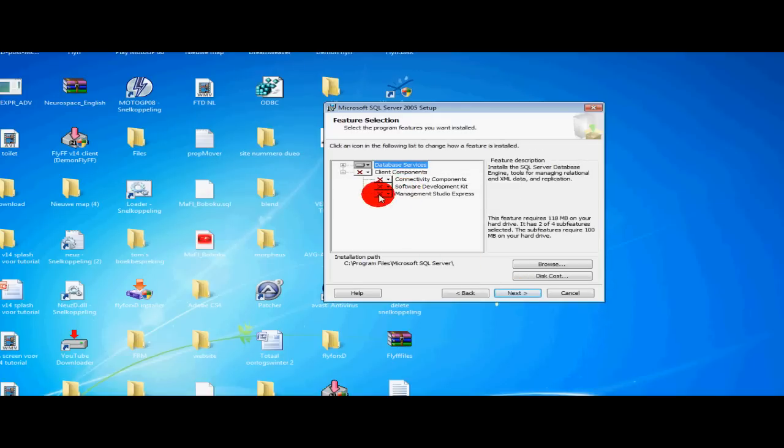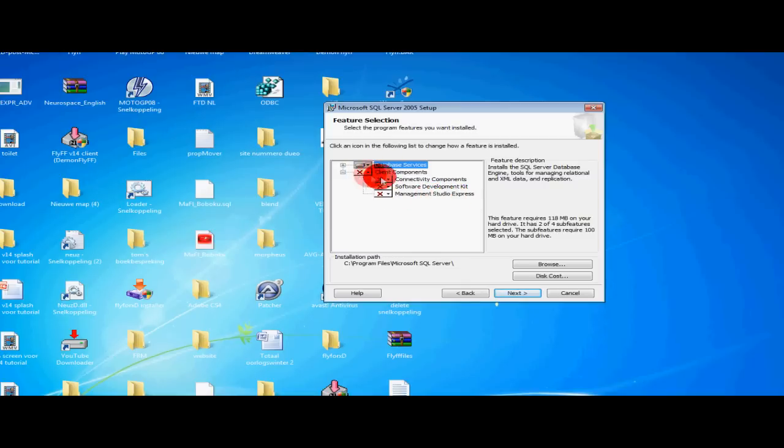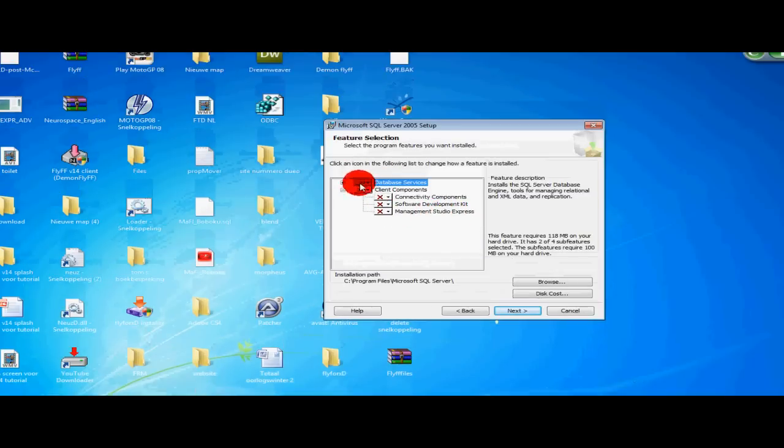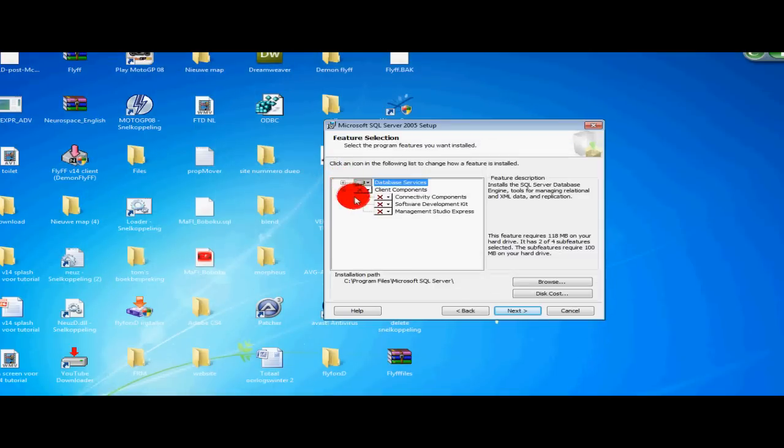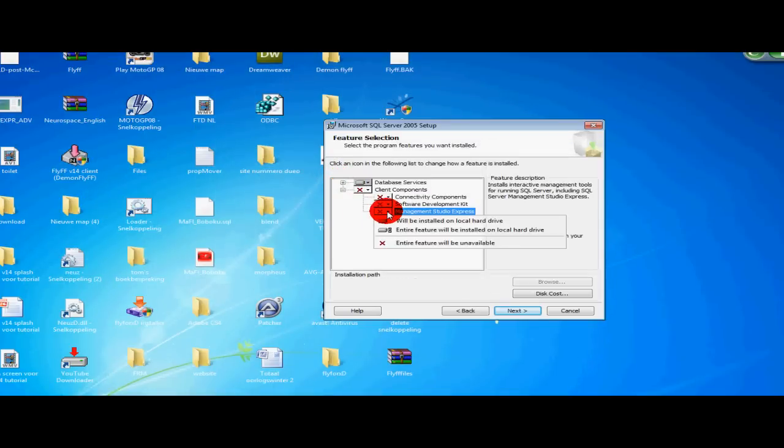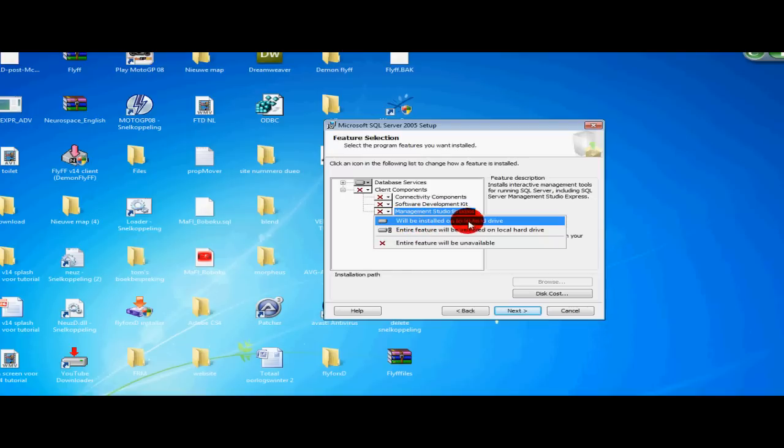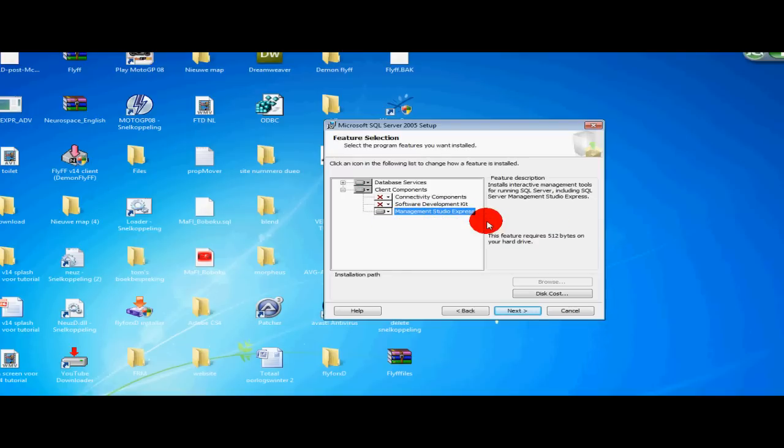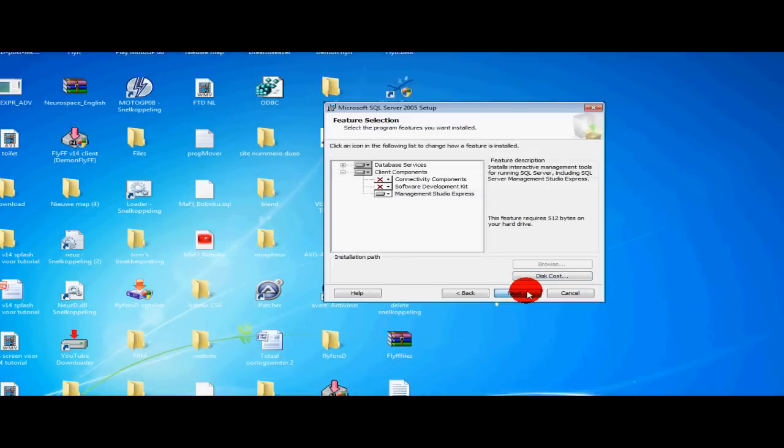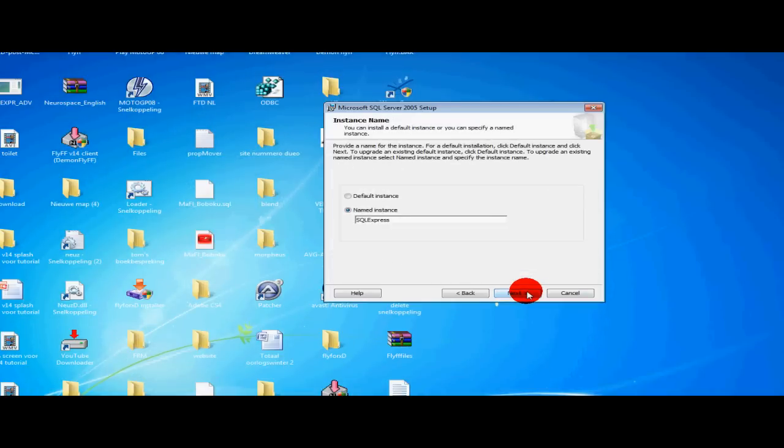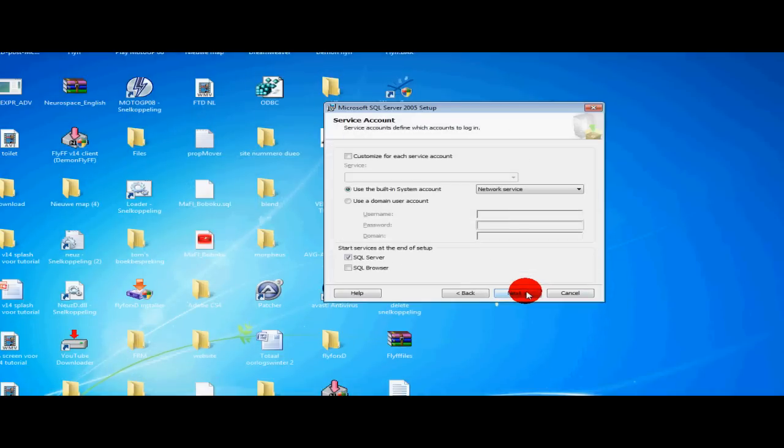Left click on Management Studio Express. If this isn't opened like mine, just select the minus thing there. And left click and select will be installed on local hard drive. Select next. Next. Next.